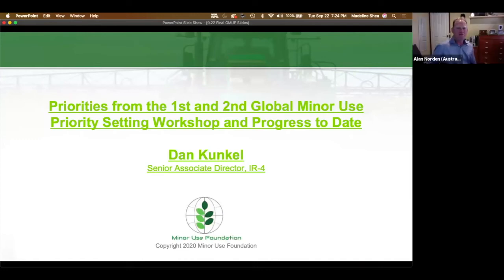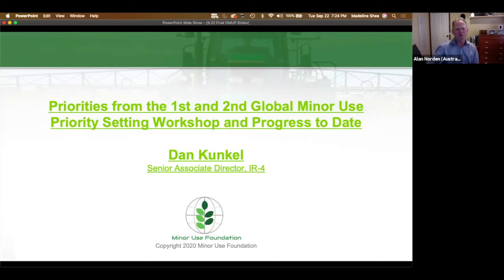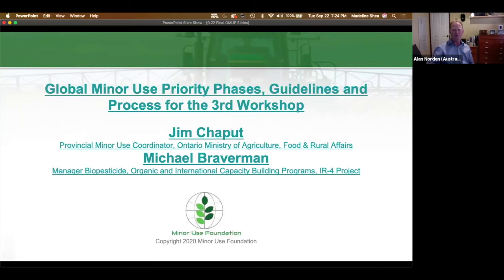Thanks, Dan. We've got a moment now if anyone has any questions for Dan — please raise them by entering the letter Q into the Zoom chat box. I'm not seeing anything, so I'd now like to invite Jim Chaput from the Ontario Ministry of Agriculture in Canada to give you an outline of how the prioritization process has been conducted to date and what will happen in the sessions today. Over to you, Jim.